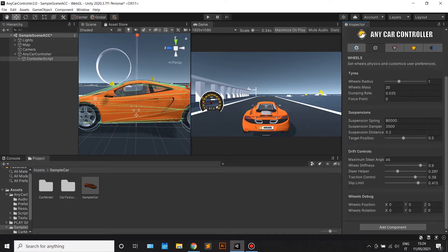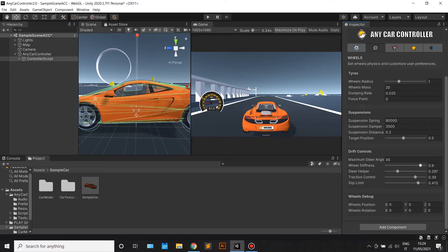Controls are pretty straightforward, you can just tweak them around to see what each one does. If you need to know more about each parameter you can have a look at the documentation.